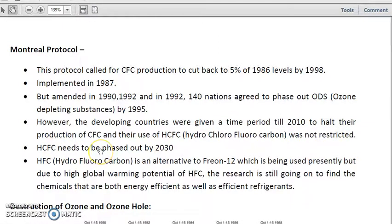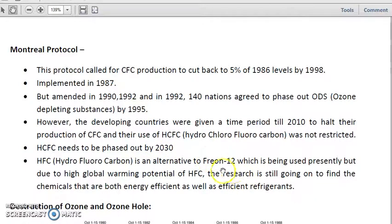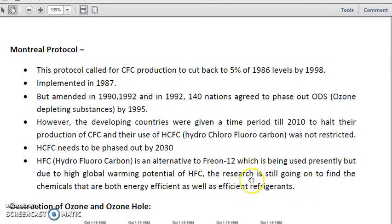HCFC needs to be phased out by 2030 — this is a very important aspect of the Montreal Protocol. HFC — hydrofluorocarbon — is an alternate to Freon, which is CFC-12, and is being used presently. However, due to its high global warming potential, research is still ongoing to find chemicals that are both energy efficient and effective as refrigerants.